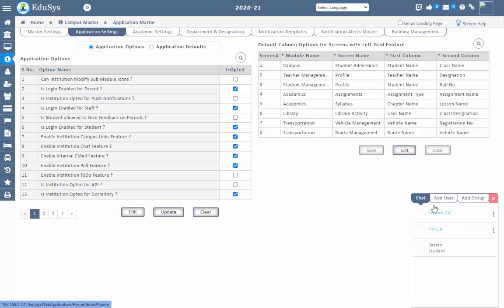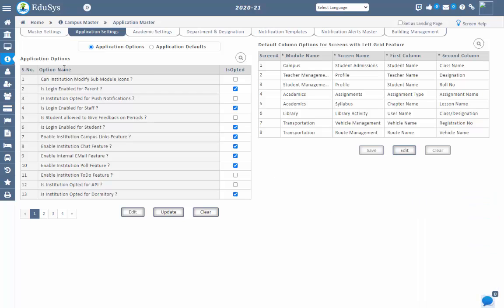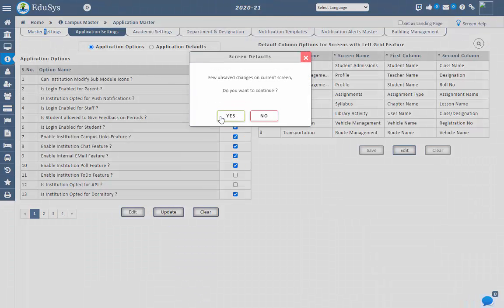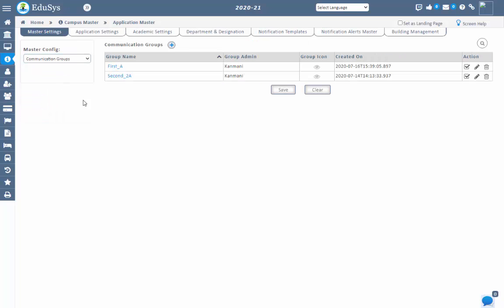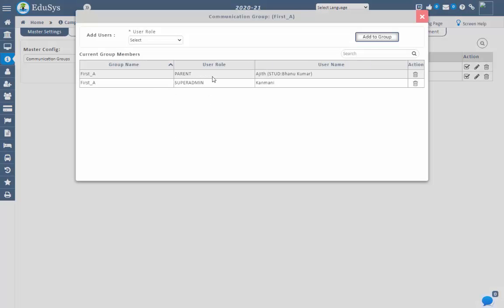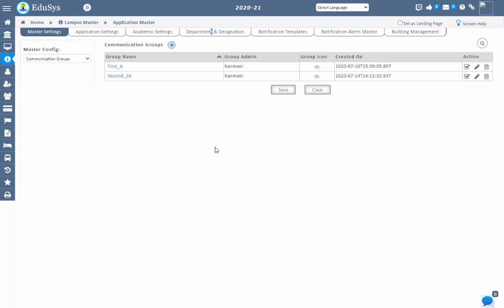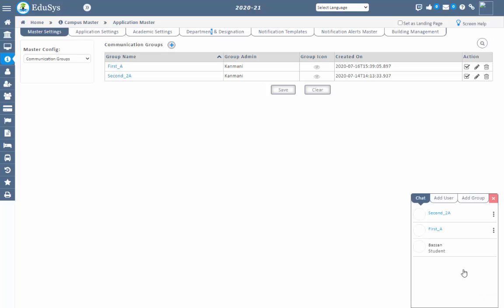Users can also message the group, and all users in that group will receive the message. Management can also create a group manually in add group and add users into it. That group can be seen under the chat. Group related information can be modified in campus master, application master, in master settings screen by selecting communication groups. Management can view created groups, add new groups, and view the users list assigned to a particular group.